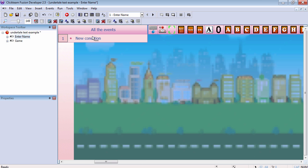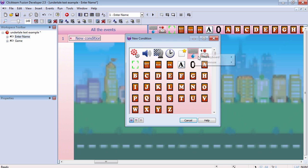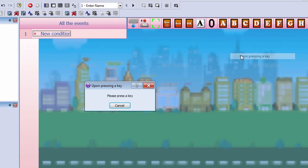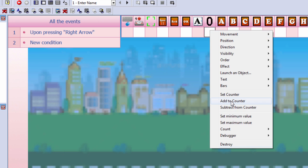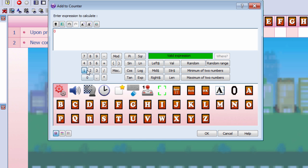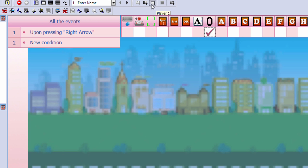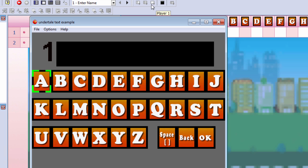Let's go to the event editor and begin by setting up a condition where the user presses right. Let's add one to the counter. Let's try that out. That works fine.